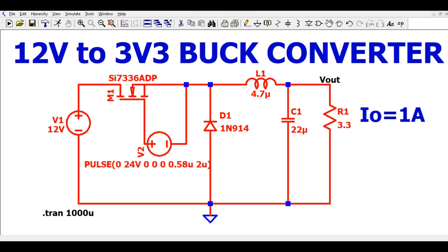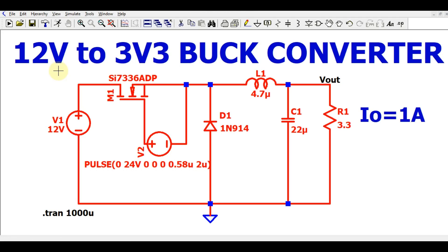Hello friends, welcome to Electronic Circuit Hub. Today we are going to understand the buck converter design in LTspice using discrete components — we'll have a MOSFET, voltage source, diode, inductor, capacitor, and load resistance. The design specification is 12V input and 3.3V output at 1 ampere, meaning we want to design a 3.3W power supply using a buck converter. The buck converter is basically called a step-down converter — it converts a higher voltage into a lower voltage.